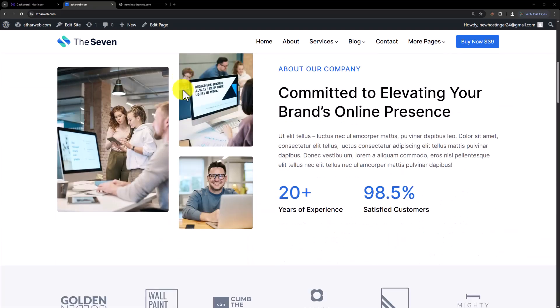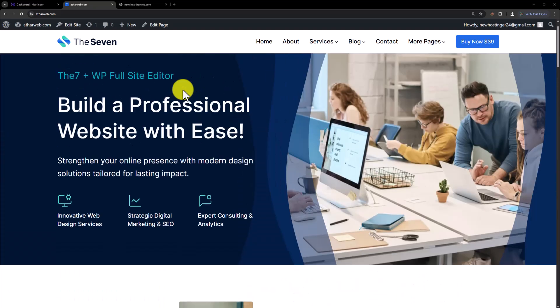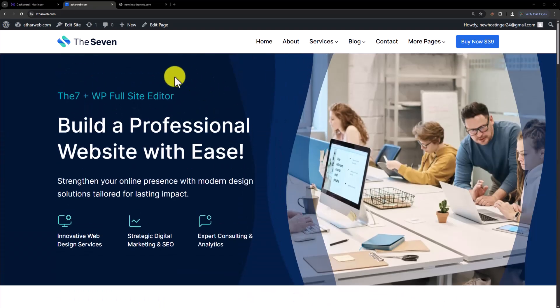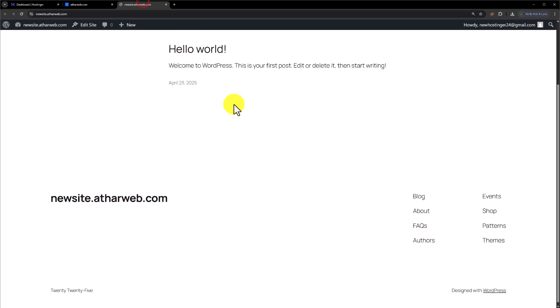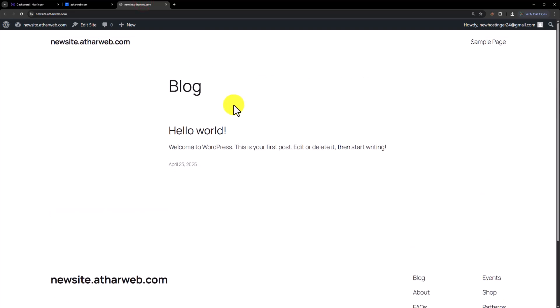This is our WordPress website and today we are going to clone this website to this domain. So let's see how we can do it.